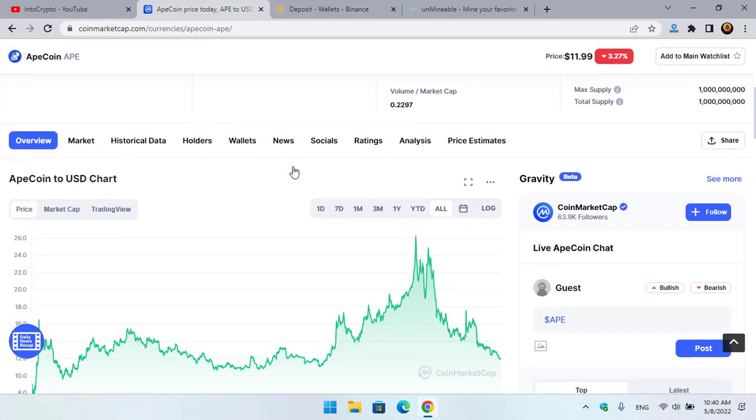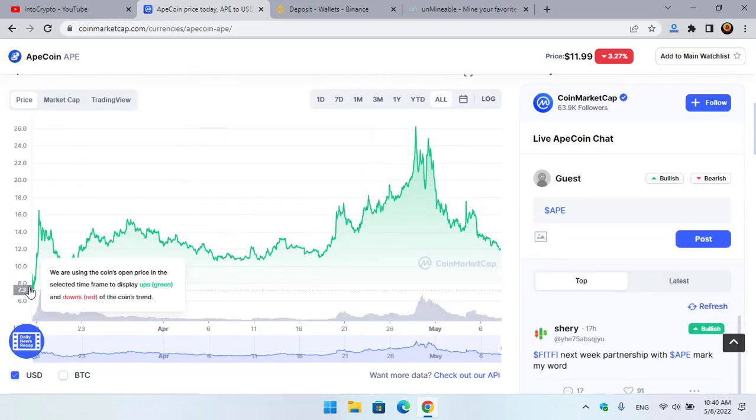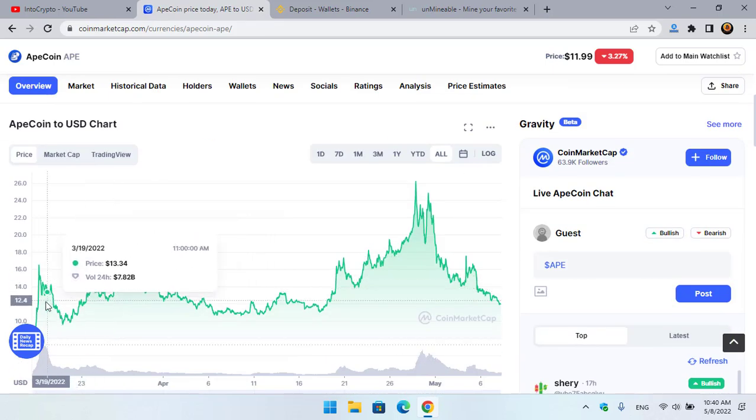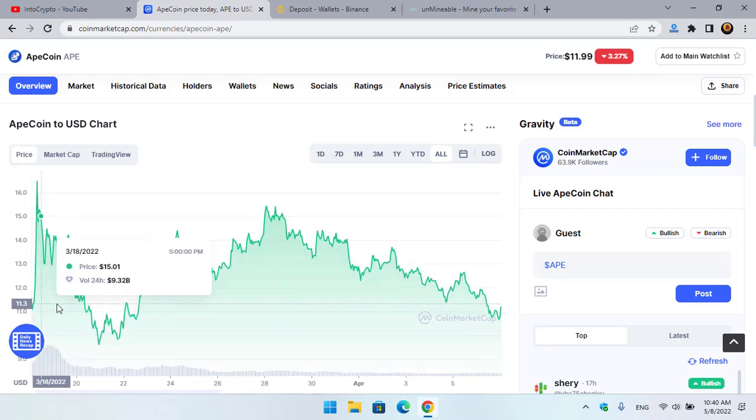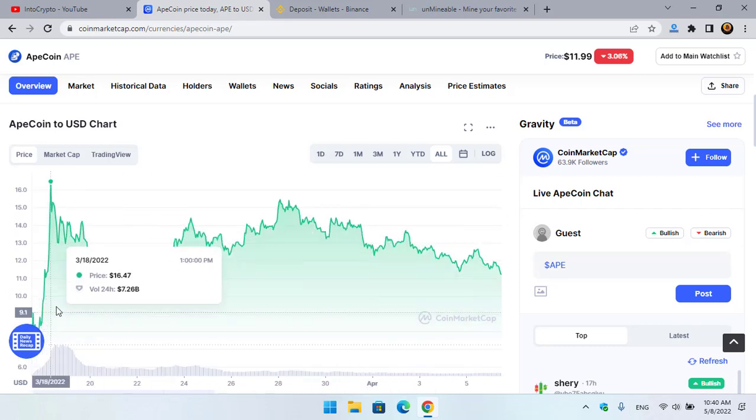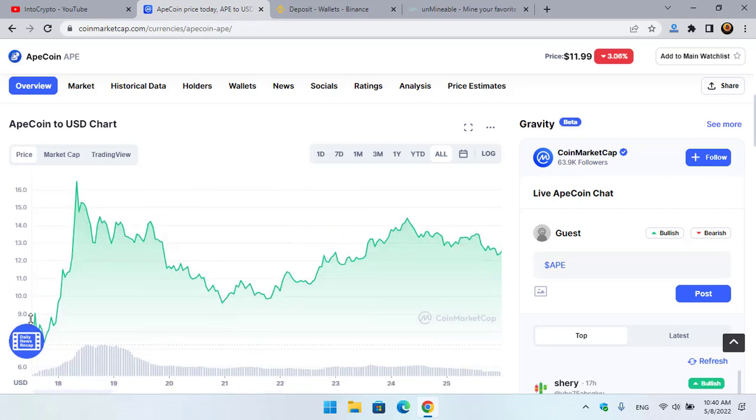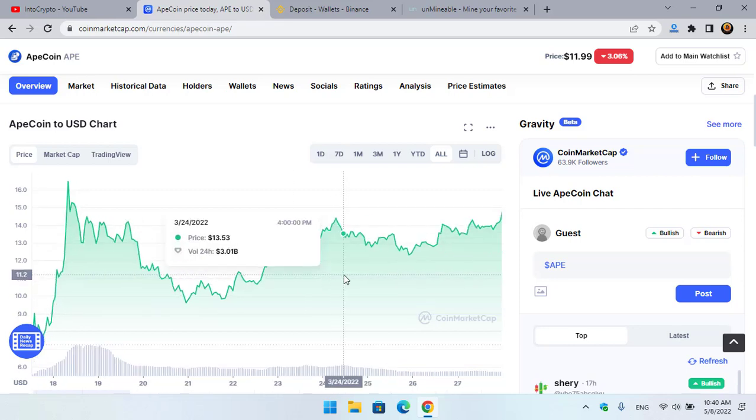Here you can see that ApeCoin launched on this date. Let me clearly show you the chart of ApeCoin. You can see that ApeCoin just launched on this date - you can see 17/3/2022 in CoinMarketCap.